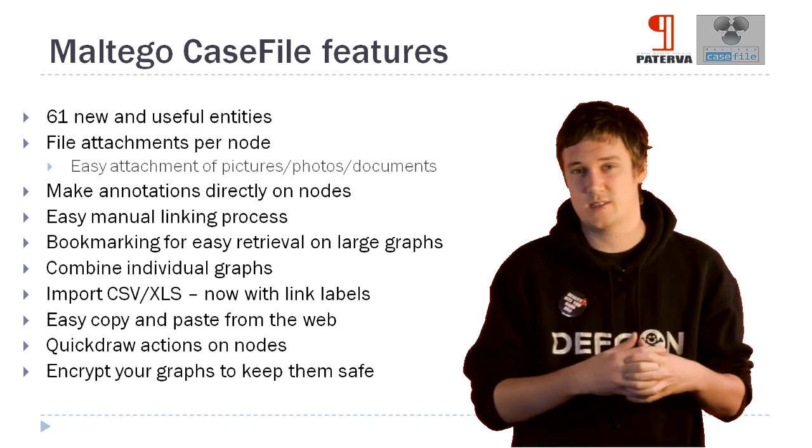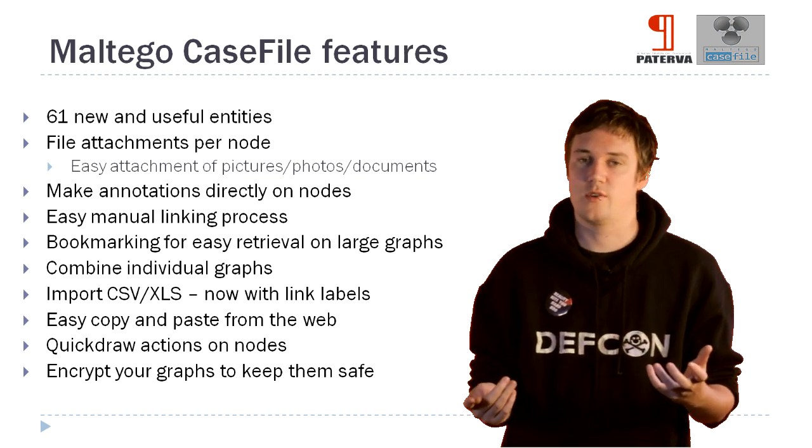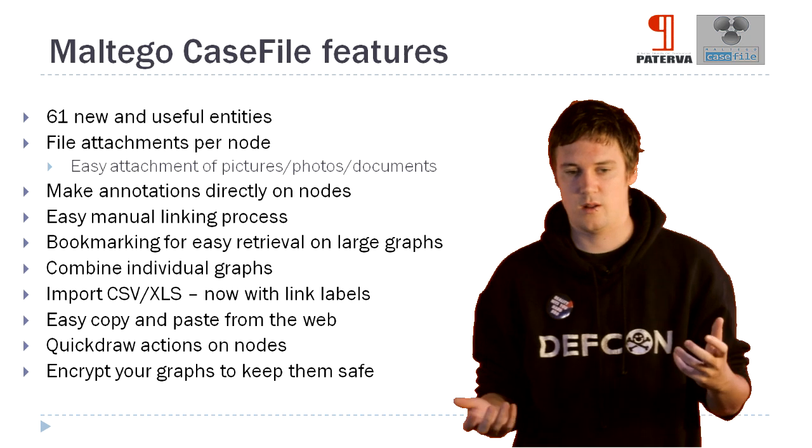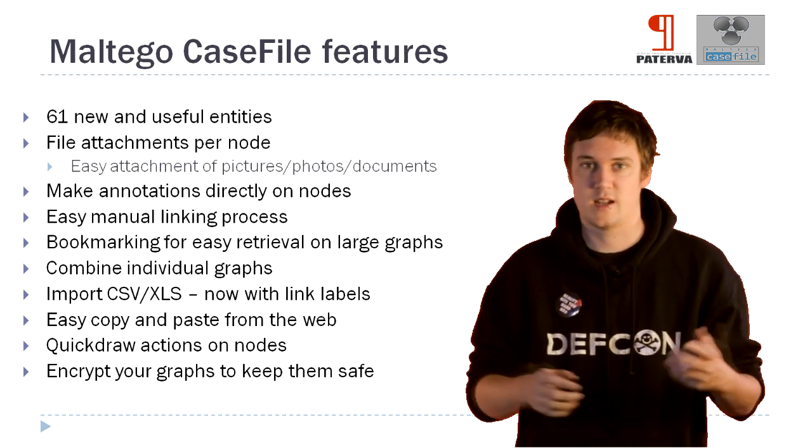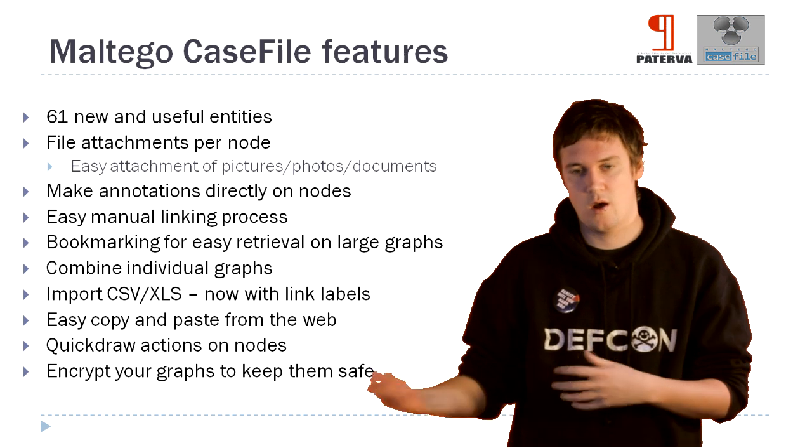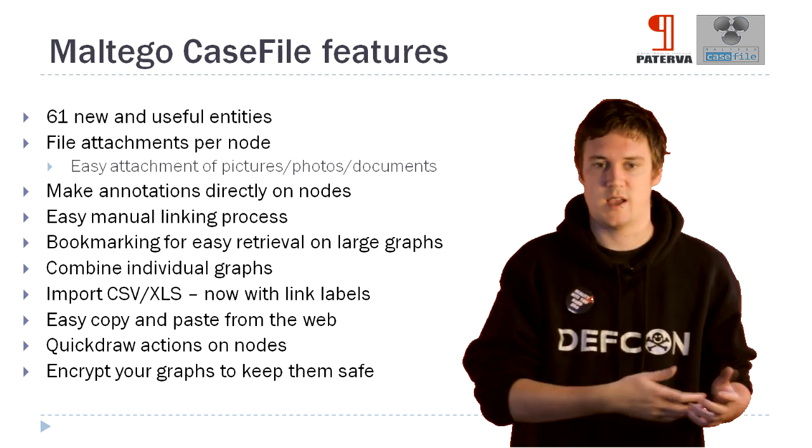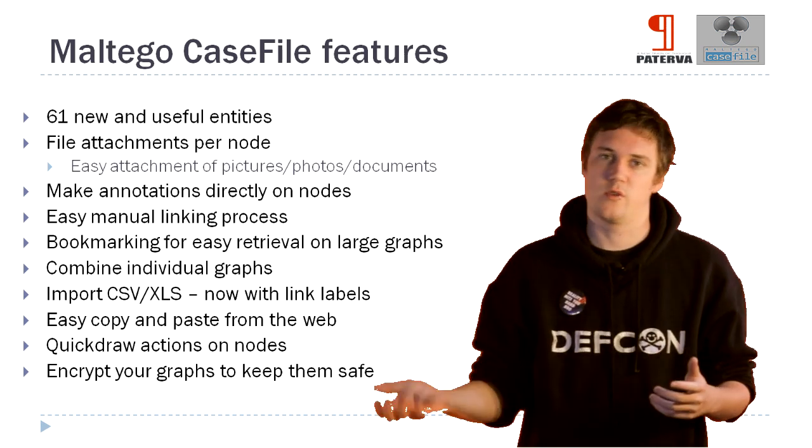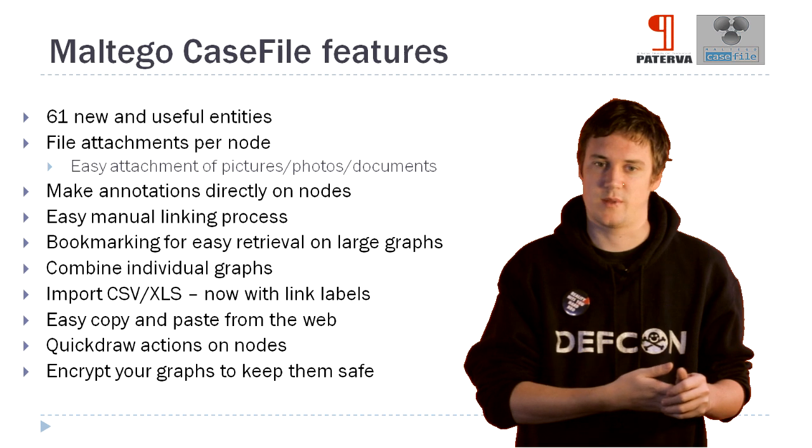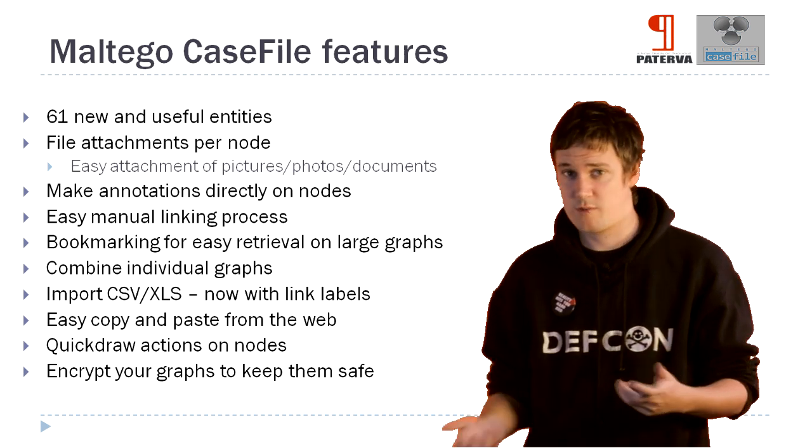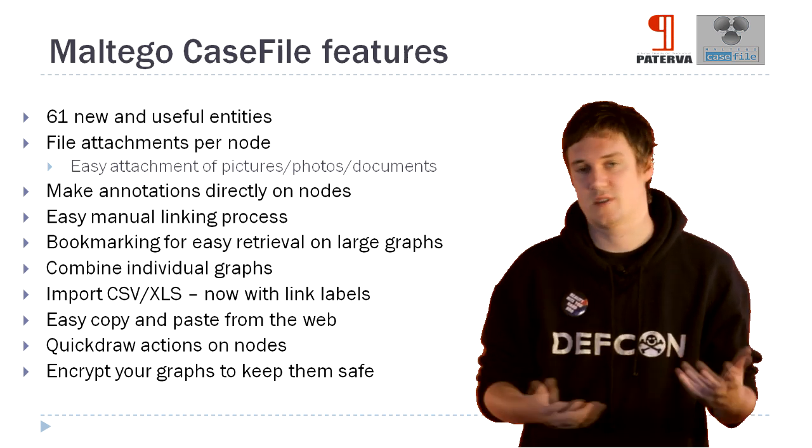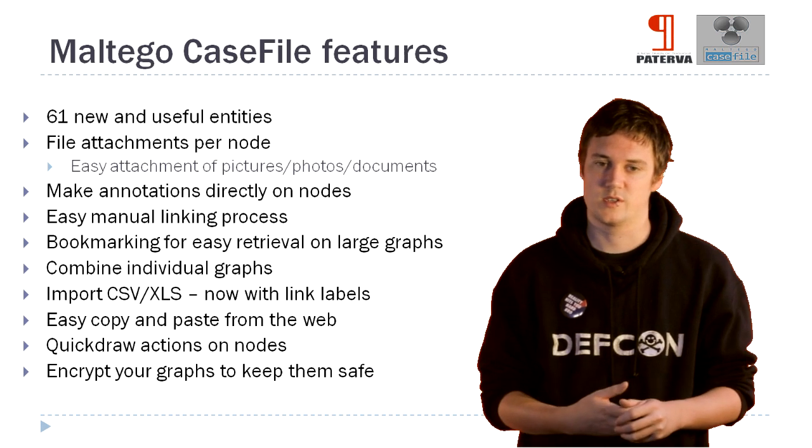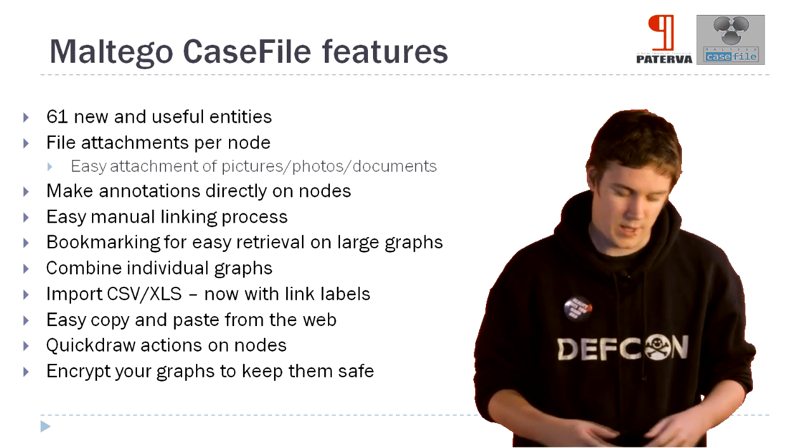We've also added some things like quick draw actions on nodes. So I've got a URL, or I've got a person or an alias, and I can say, okay, let me Google that. Just quickly click on the link, opens up my browser. Or I can say, view this URL that I've got attached to it, or something like that. We've also added something to encrypt your graphs. So now you can share your graphs and keep them safe, wherever you're distributing them.